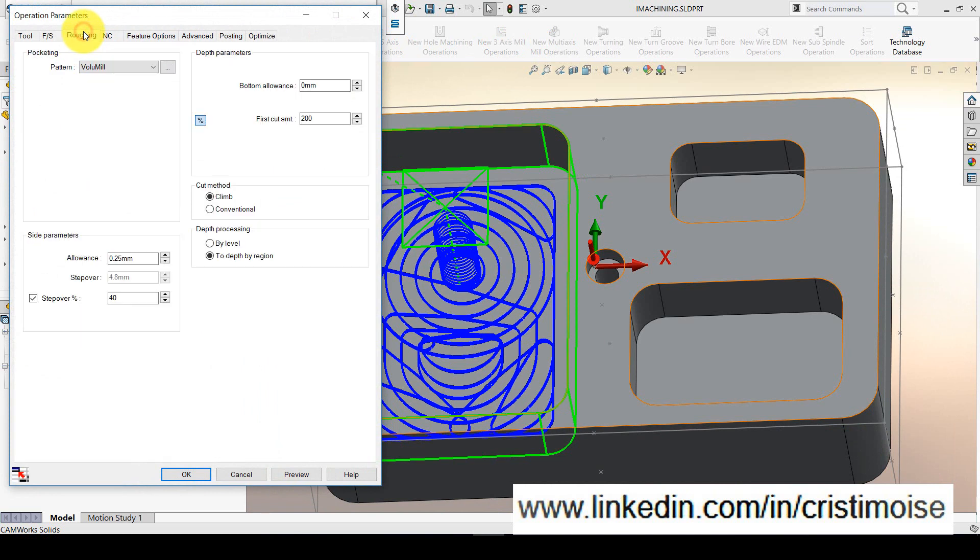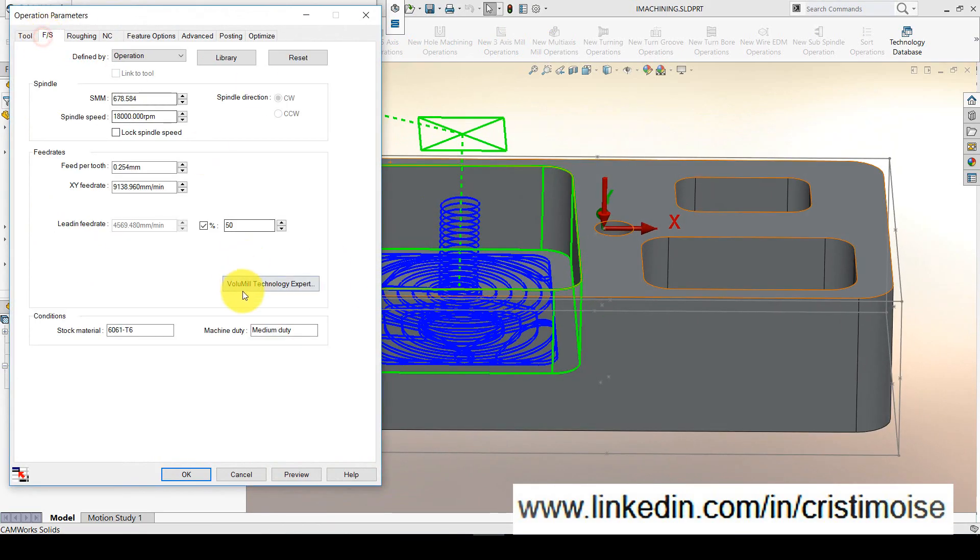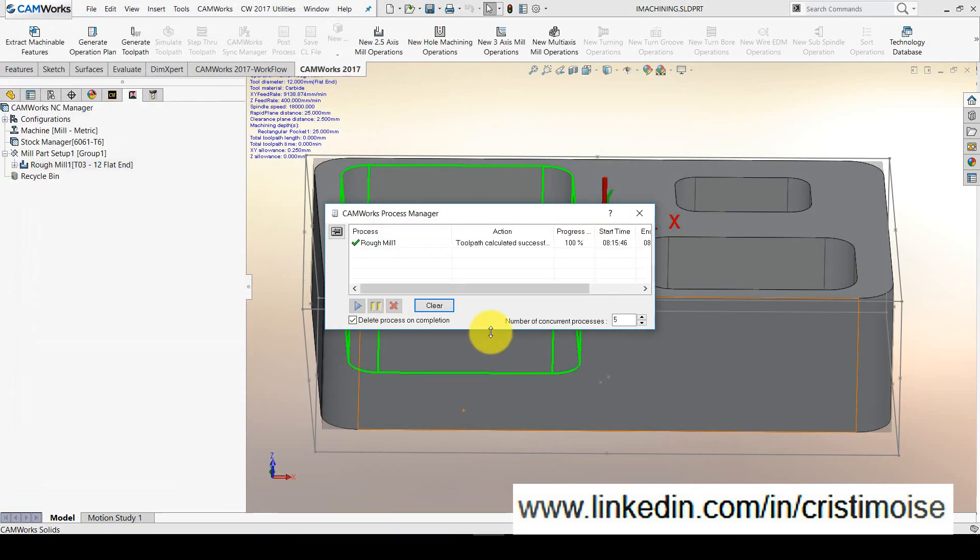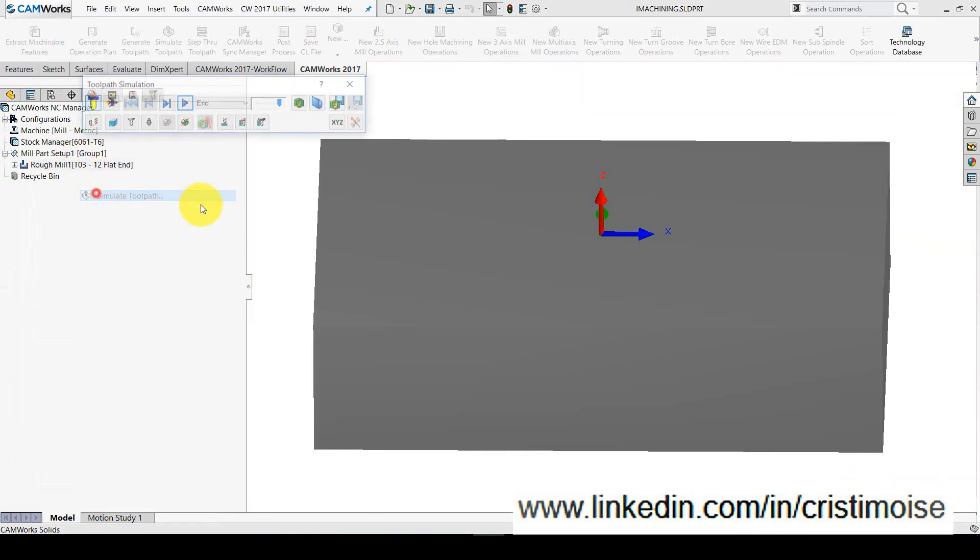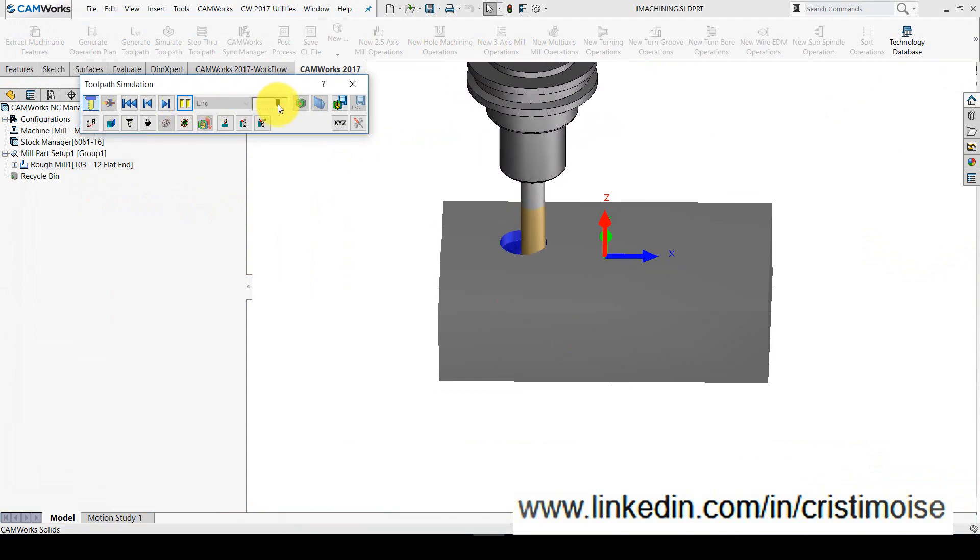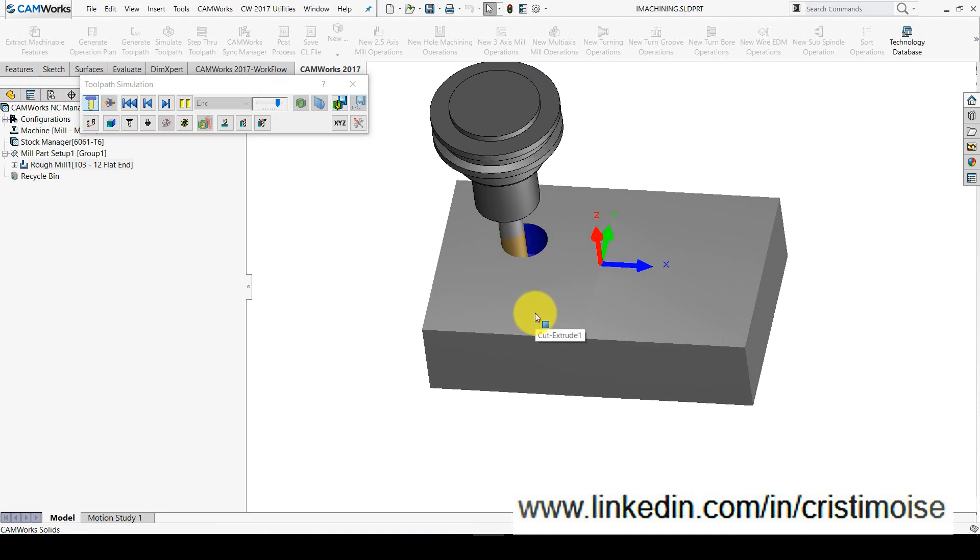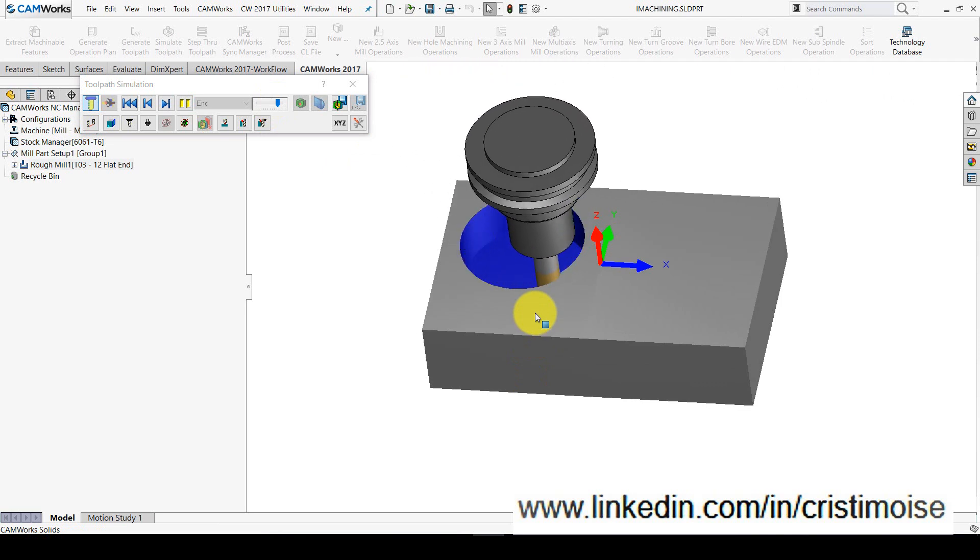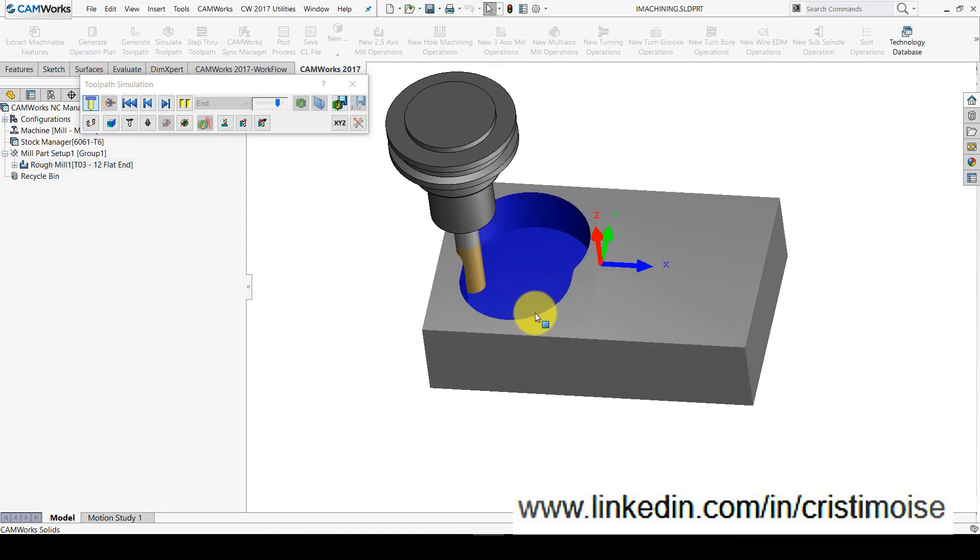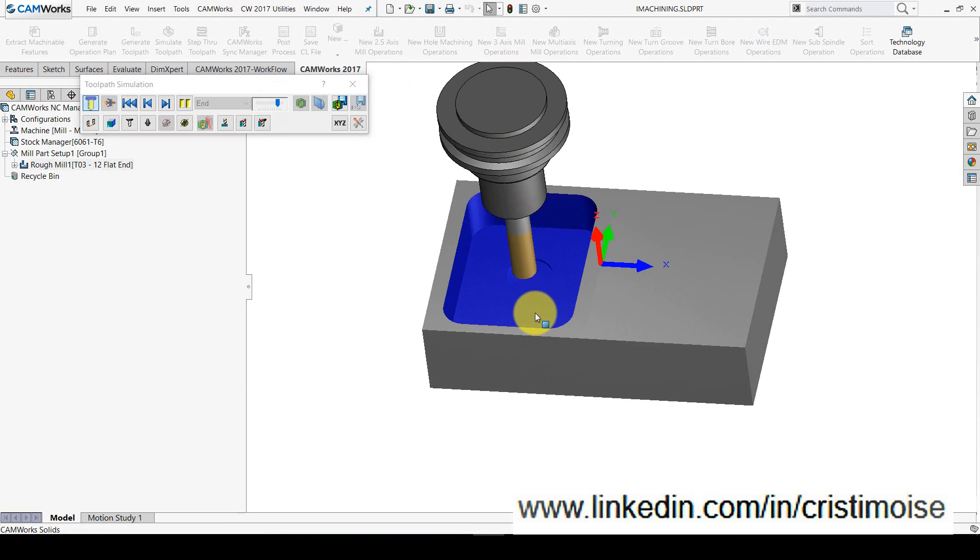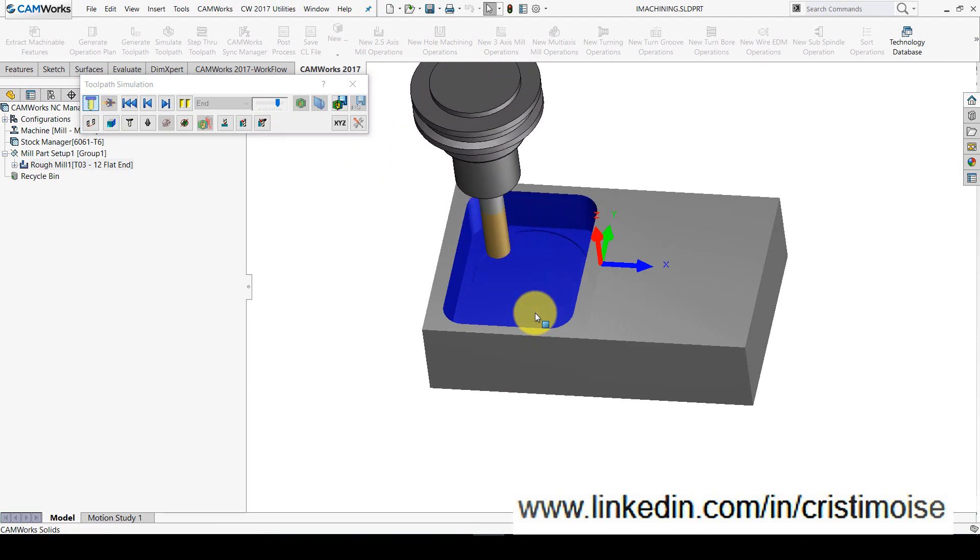The step over is already calculated for you. And in Volumil Technology Expert, here is the value for step over and the value for depth of cut. Let's have a simulation for this operation. The same entry in spiral, and then Volumil will use the same step over moving towards the wall of the pockets, using, as you can see, a bigger value for the feeds and speeds, only using the default values.